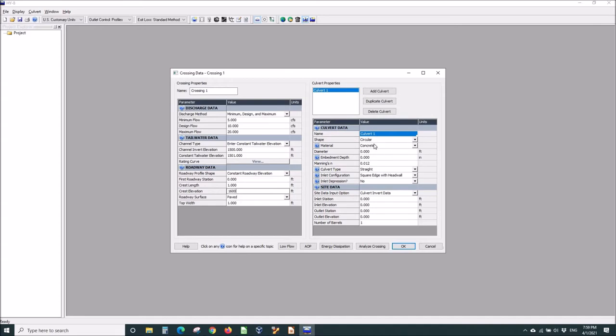We'll have a circular concrete culvert one foot in diameter. No embedment except the end. No broken back. Square edge with headwall. No depression.